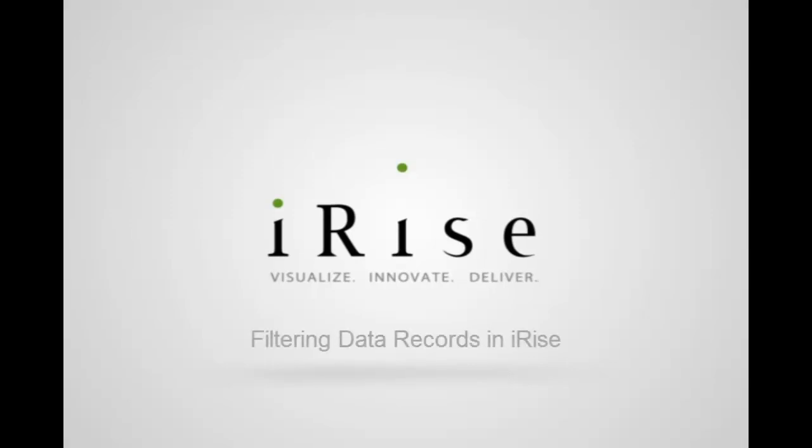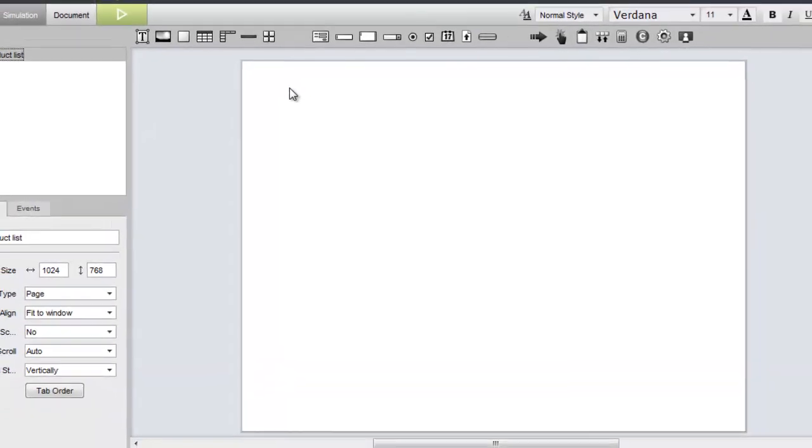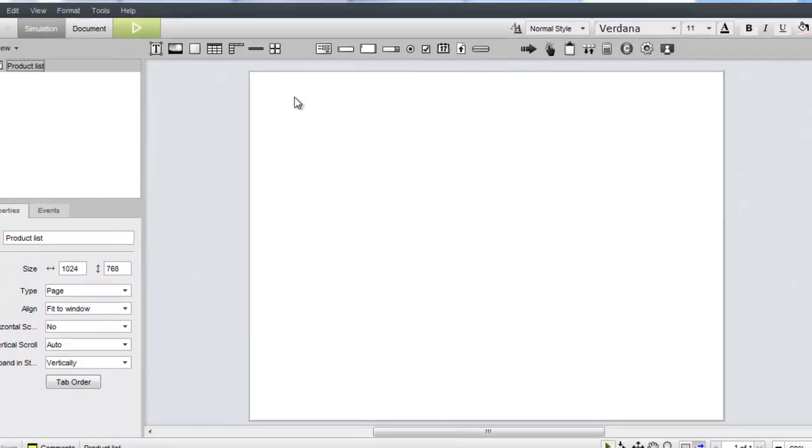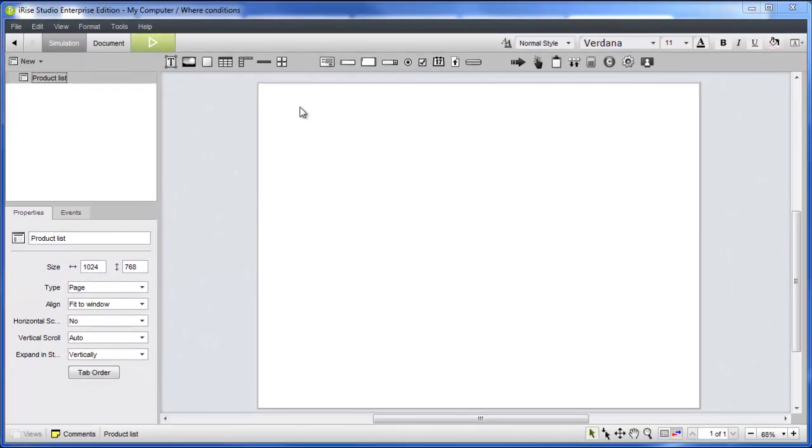You can dramatically increase functional fidelity by adding data filtering logic to your simulations. In this video, we'll demonstrate the use of where conditions to filter the records flowing into a tile list based on user input.